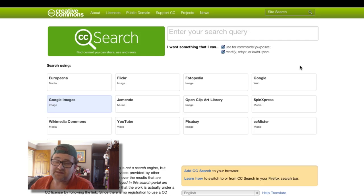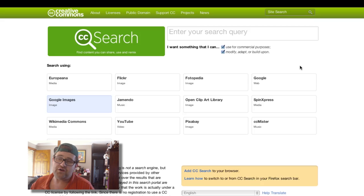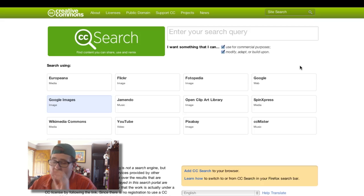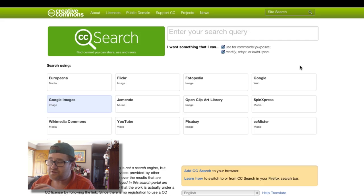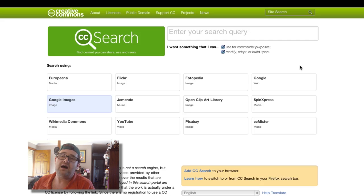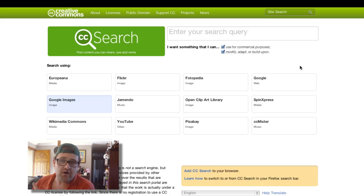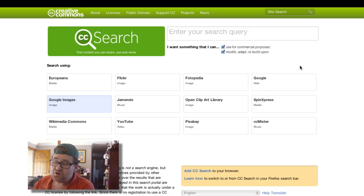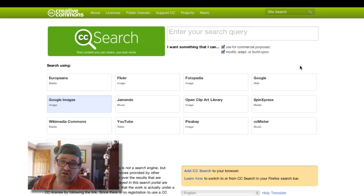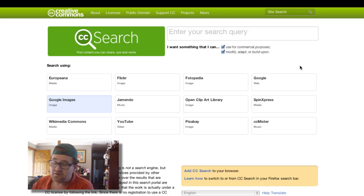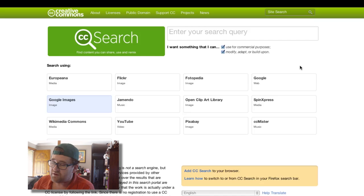So basically that means many of the images that you can find using this search, if you're happy to put an attribution or a credit to the original work and to the original artist of the image or audio or video that you're using, you can use these images in your own projects, stick ads on them and make some money online or whatever you're doing, in print, whatever.